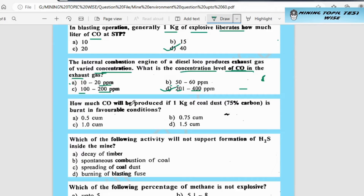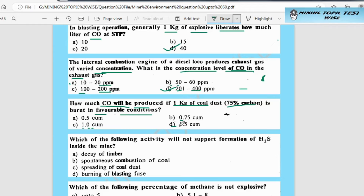The next question is: how much CO will be produced if 1 kg of coal dust — which is 75% carbon — is burned under favorable conditions? Option A is 0.5 cubic meter, option B is 0.75 cubic meter, option C is 1 cubic meter, option D is 1.5 cubic meter.